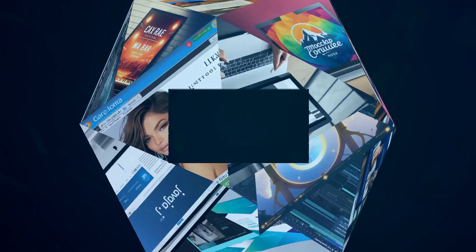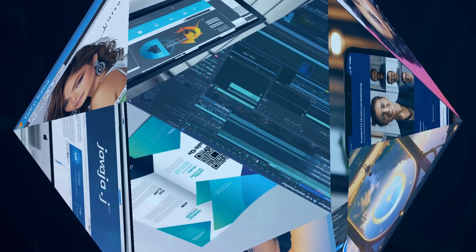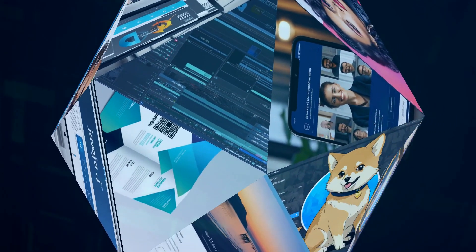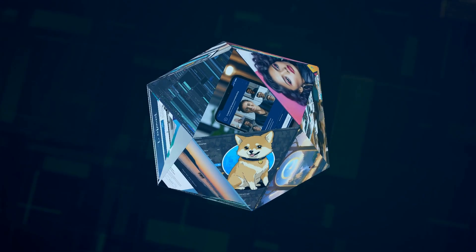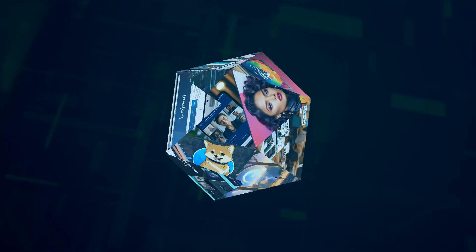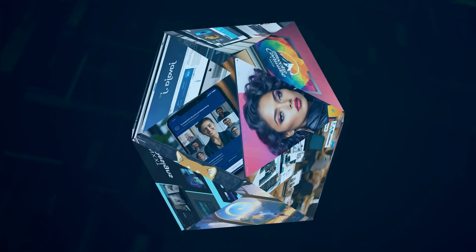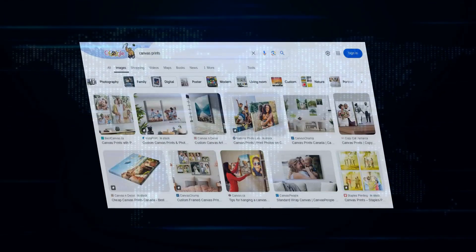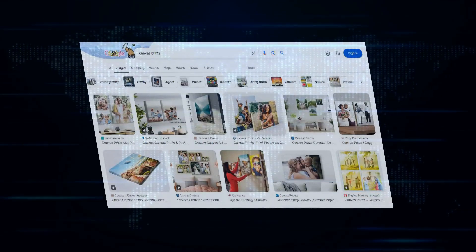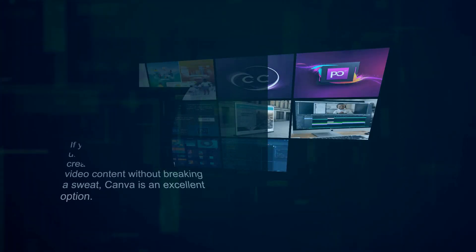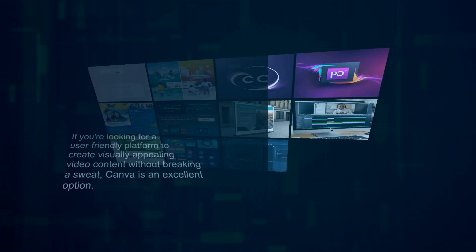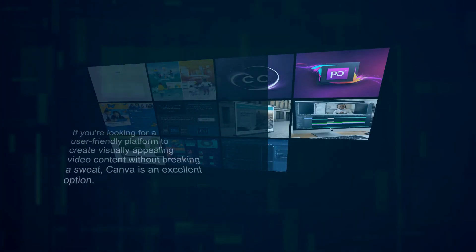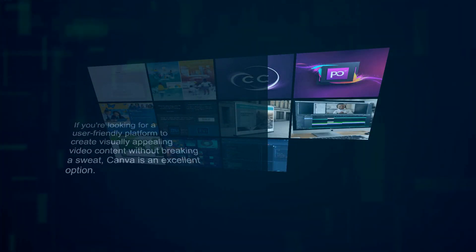We're talking magically resizing your videos for different social media platforms, removing backgrounds with a single click, and even generating animations from still images. Canva's strength lies in its simplicity and massive library of templates. If you're looking for a user-friendly platform to create visually appealing video content without breaking a sweat, Canva is an excellent option.